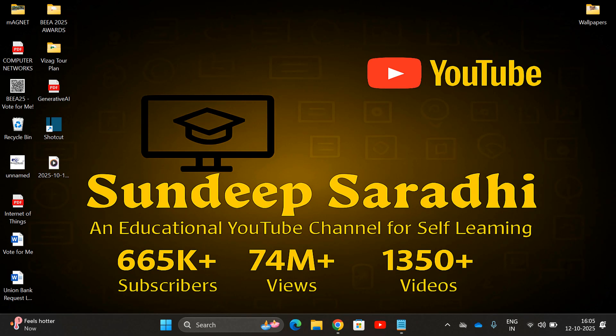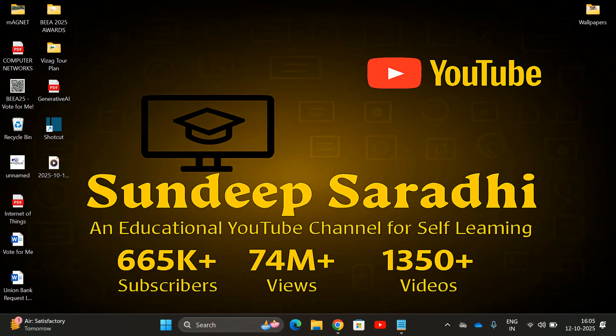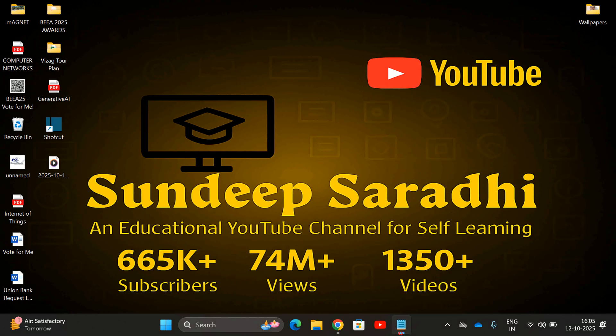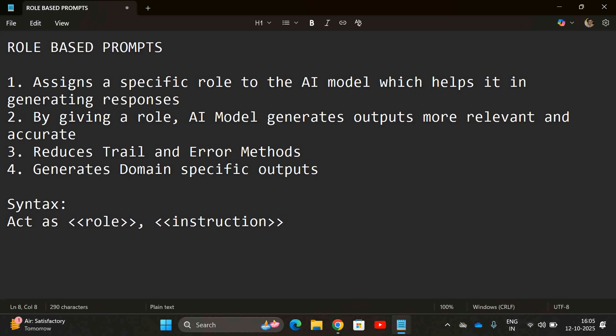In those cases, along with the instructions, we are giving some examples so that the AI model will analyze the pattern of the given examples and generate the output in the same pattern. Now in today's session, we'll see one more type of prompt called role-based prompts. Along with the instructions, we need to specify the role which the AI model should be using.